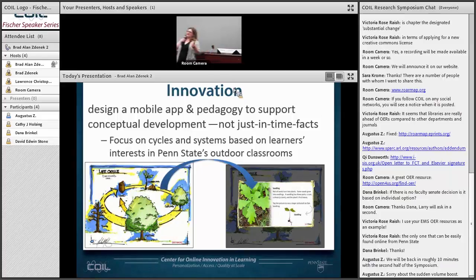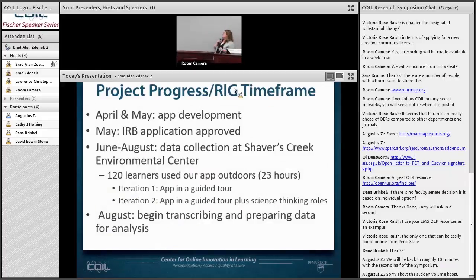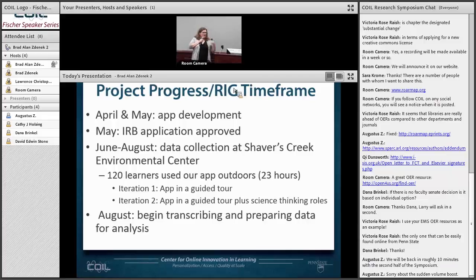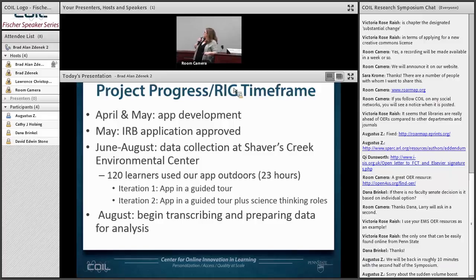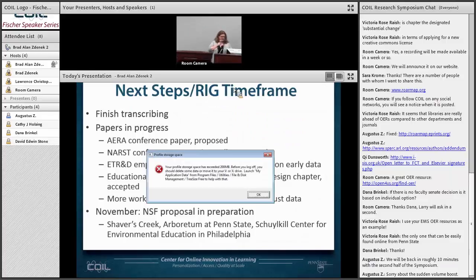Being outside in Penn State's outdoor classrooms offers amazing sensory opportunities, things to observe and see — we really want to capture the richness of these outdoor environments. Our progress to date: we've developed the app and got it working. We did intensive data collection at Shavers Creek Environmental Center this summer, and a smaller data collection at the Arboretum at Penn State, engaging 120 learners using our app outdoors. We're now transcribing and preparing the data for analysis, looking at getting peers to talk about what they're seeing outside — involving a lot of video data collection and transcription. It takes a long time to transcribe 23 hours of video.